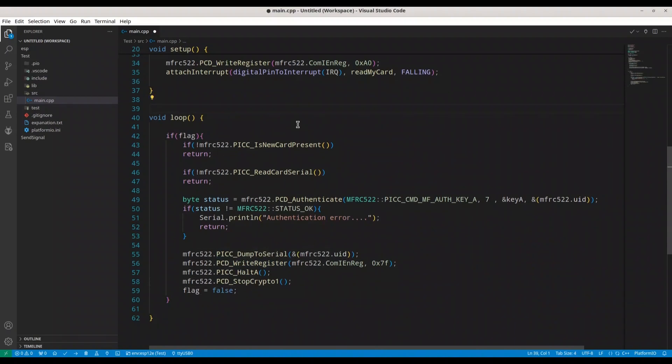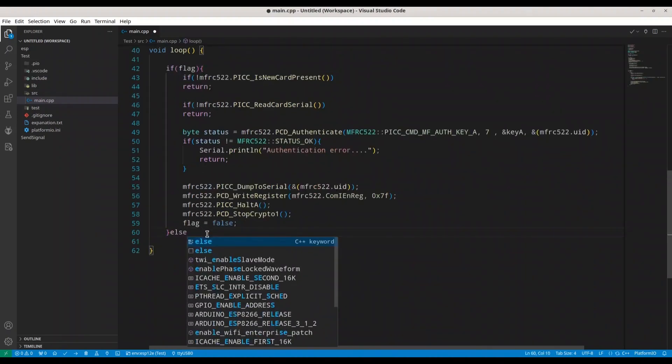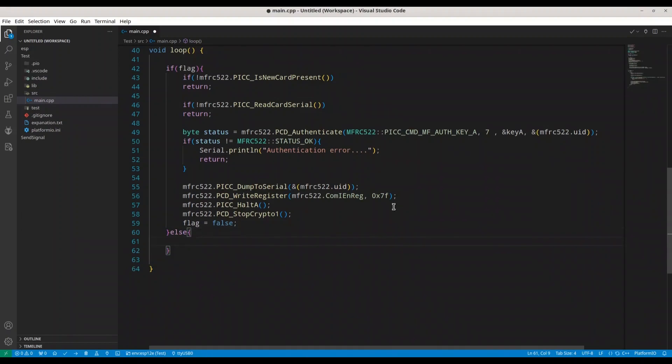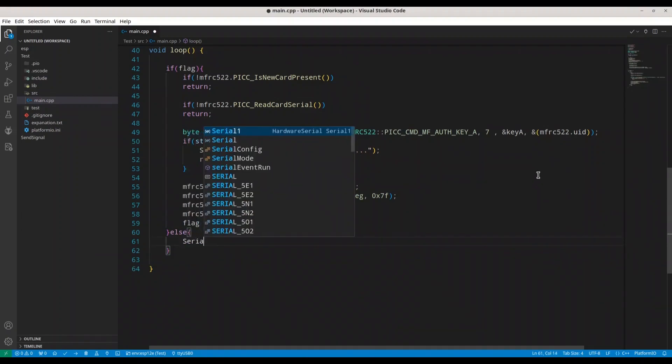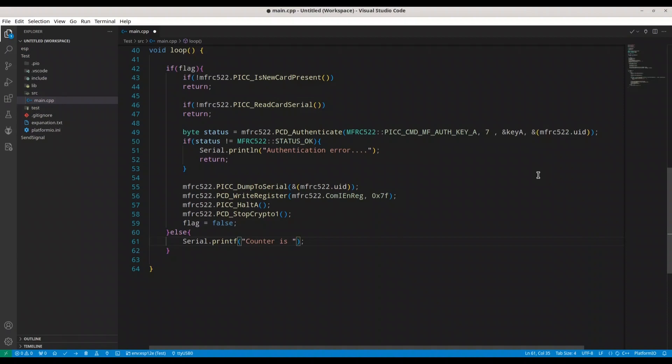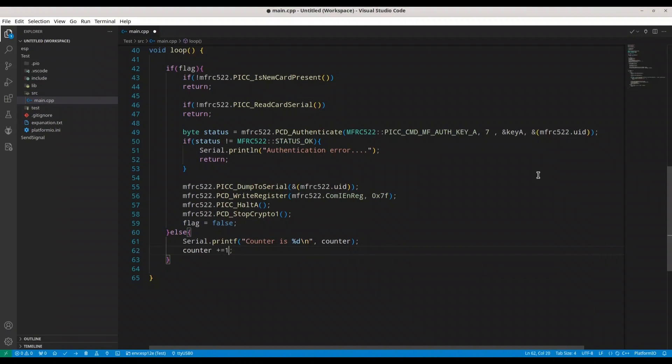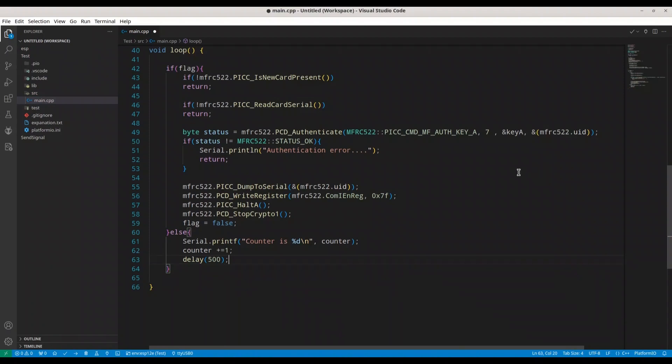So, I'm going to create one integer variable. Let's call it counter, set it to 0. And now, if our flag is not set to true, what do we want to do? Serial printf and new line. And I'm going to provide counter. I'm going to rise counter by one. And I'm going to make delay of half a second. That's fine. So, whenever we don't have any card to read, we are going to print value of our counter. And with every iteration, that value is going to be bigger by one.